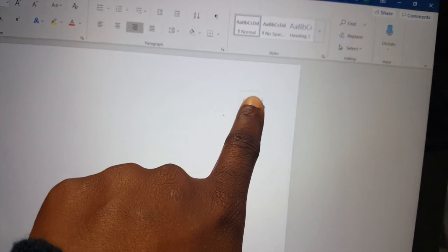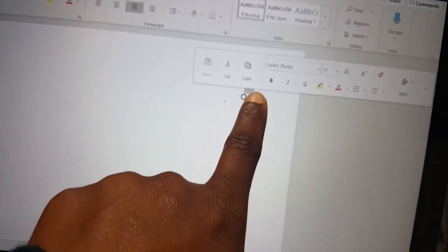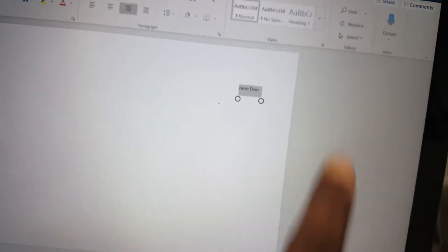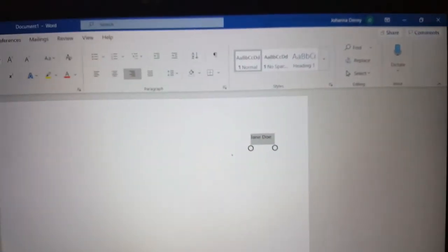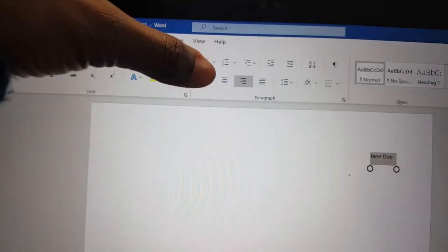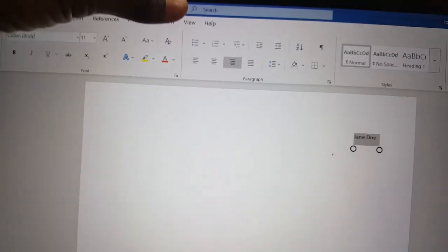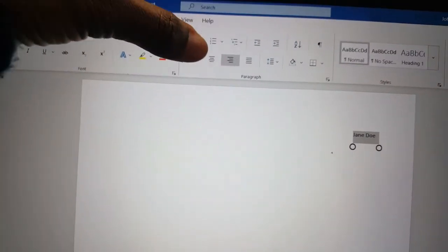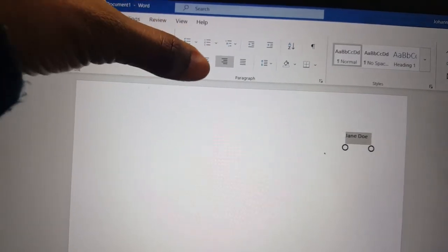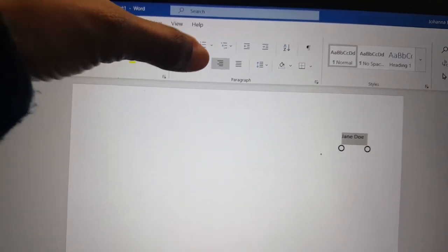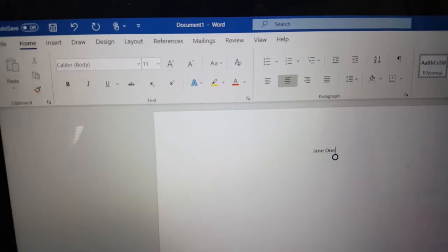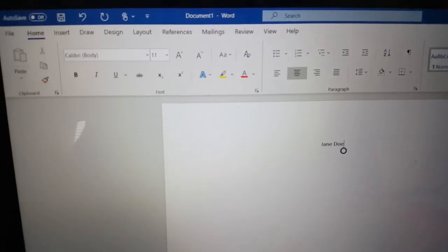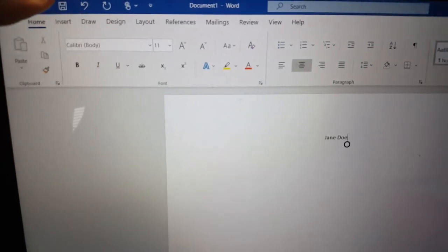Now hold down, I'll select Jando, and I'll come back to my ribbon up here in the paragraph section, and I'll just left align Jando.